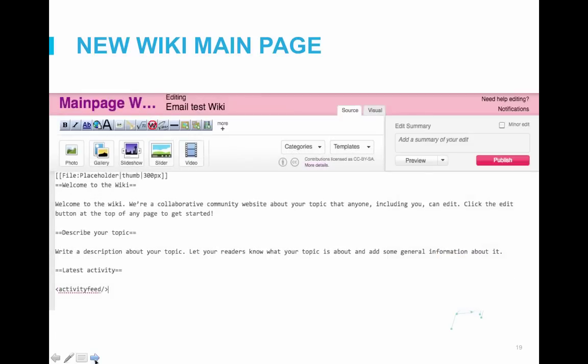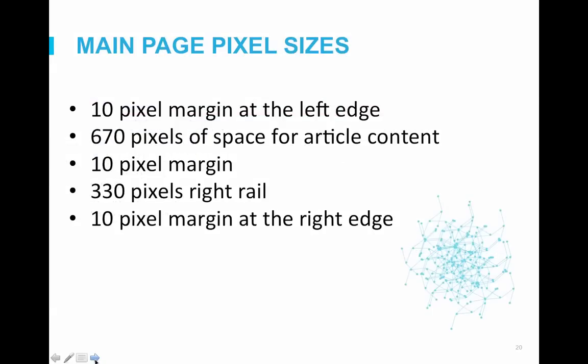Main pages tend to be fairly complex, and as you build out your main page, you will likely need to use our source mode editor. The source editor allows you to add tags that will pull in content or apply a specific design to the text, which you cannot do from the visual editor. Before you make further adjustments to the main page, it's important to know the sizes of the elements on most wiki pages. This will help your main page maintain consistency with the rest of your wiki as well as ensure it works well with advertisements.